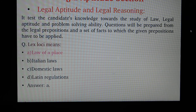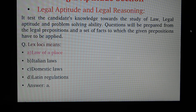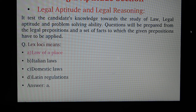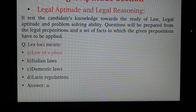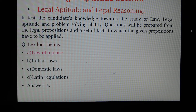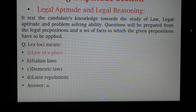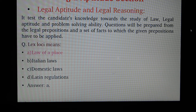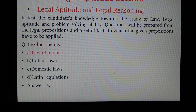Legal Aptitude and Legal Reasoning tests the candidate's knowledge toward the study of law, legal aptitude, and problem-solving ability. Questions will be prepared from legal propositions and a set of facts to which the given propositions have to be applied. For example: 'Lex Loci' means — Option A: Law of Place, Option B: Italian Laws, Option C: Domestic Laws, Option D: Latin Regulations. The answer is Option A: Law of Place.